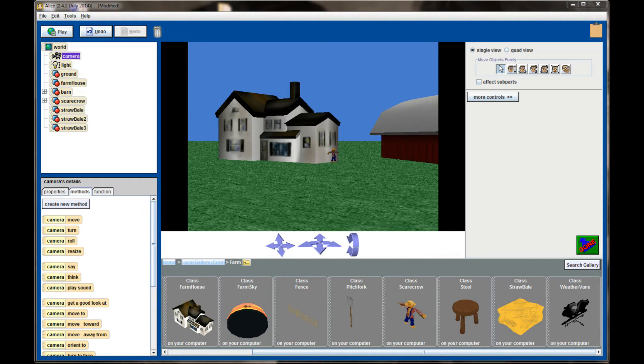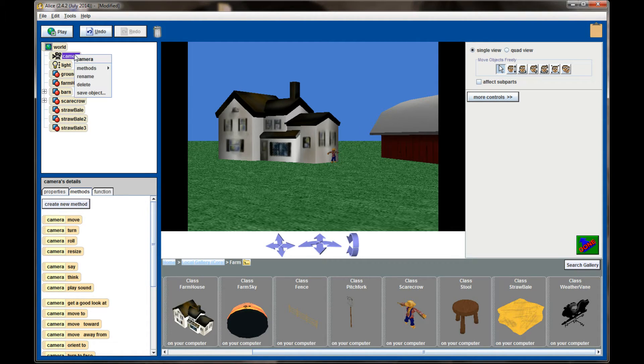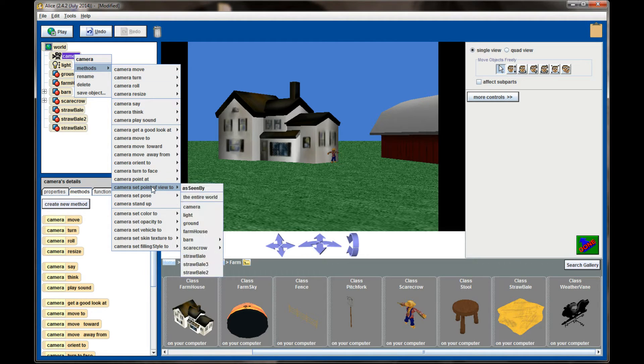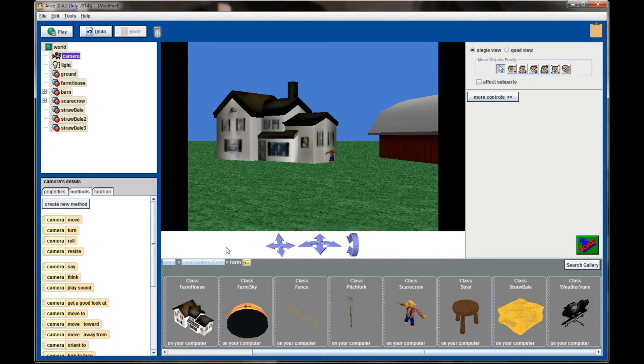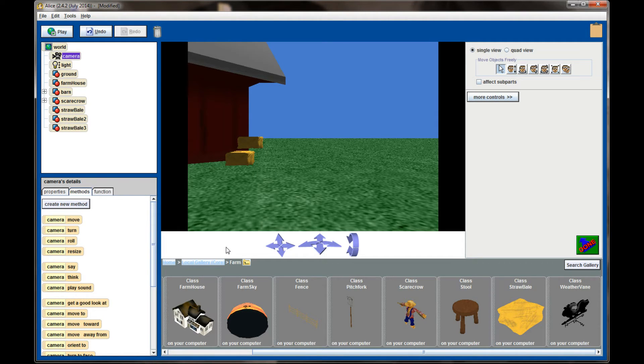In order to take advantage of dummy cameras, we're going to use a specific method on the camera that is very useful. If you right-click on your camera and select methods, you're going to get camera set point of view to. And right now I could say set the point of view to the entire scarecrow, and the camera is going to move so that it's seeing exactly what the scarecrow sees.